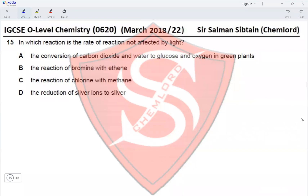Question 15: in which reaction is the rate not affected by light? The conversion of CO₂ and water to glucose and oxygen in green plants is photosynthesis — the name includes 'photo,' so light is required. The reaction of bromine with ethene —